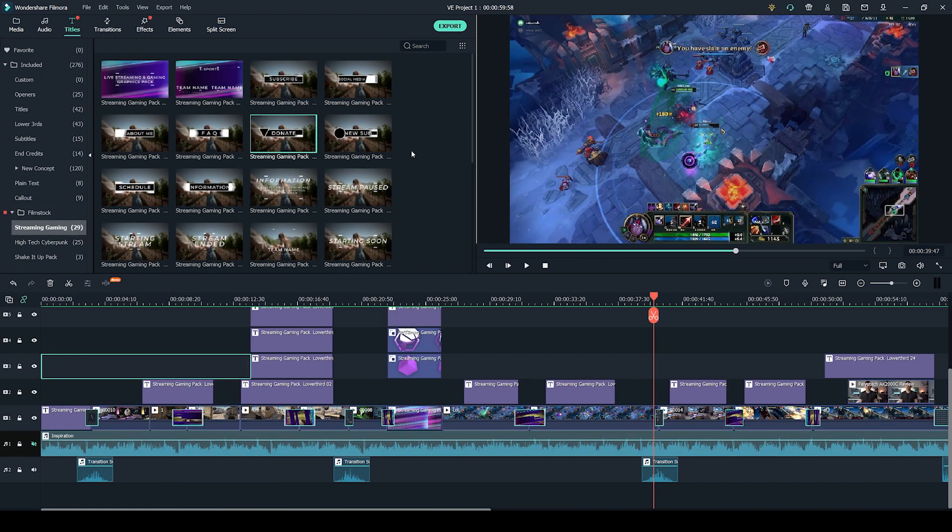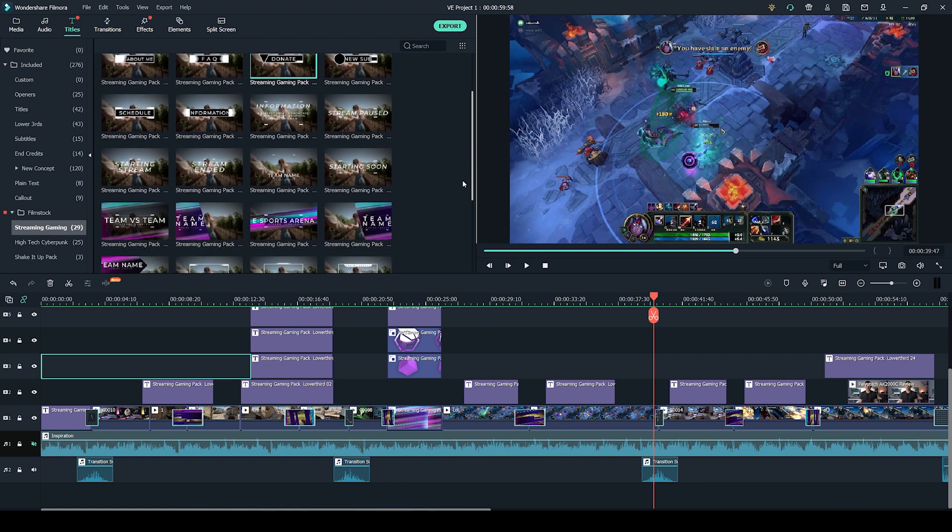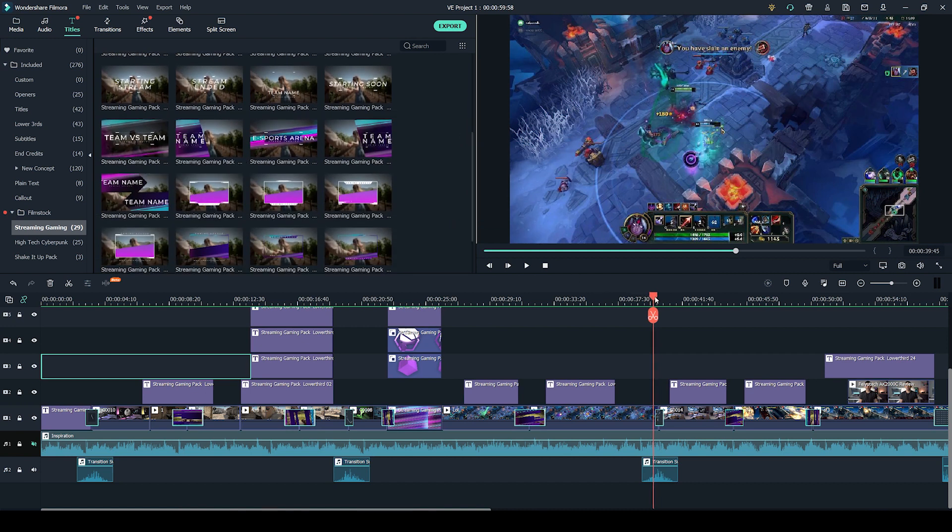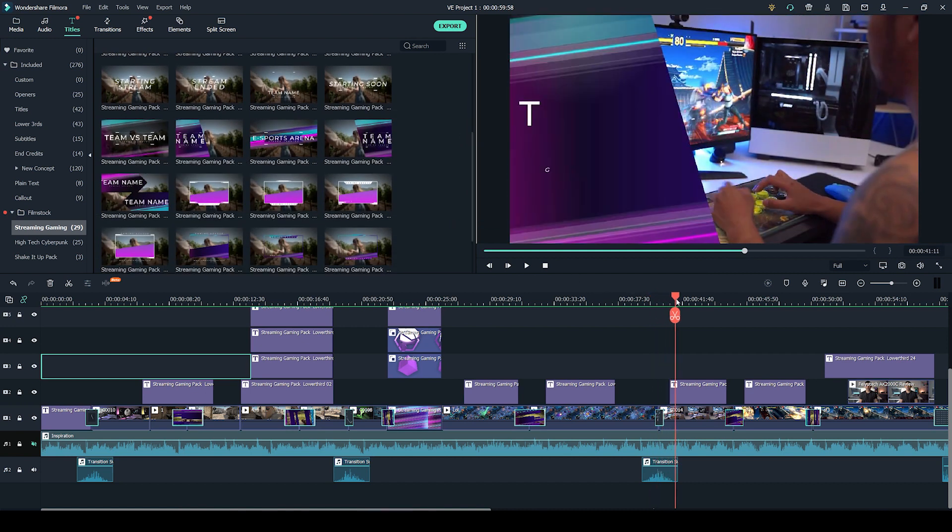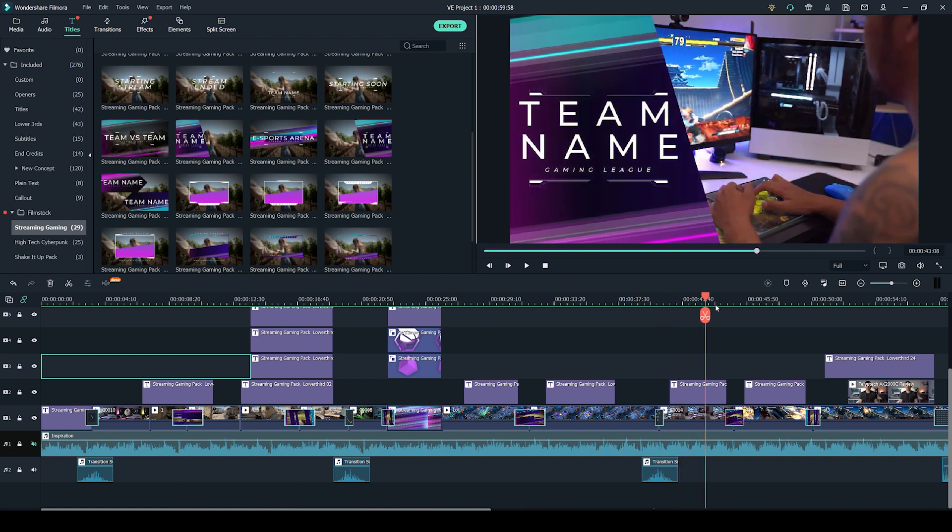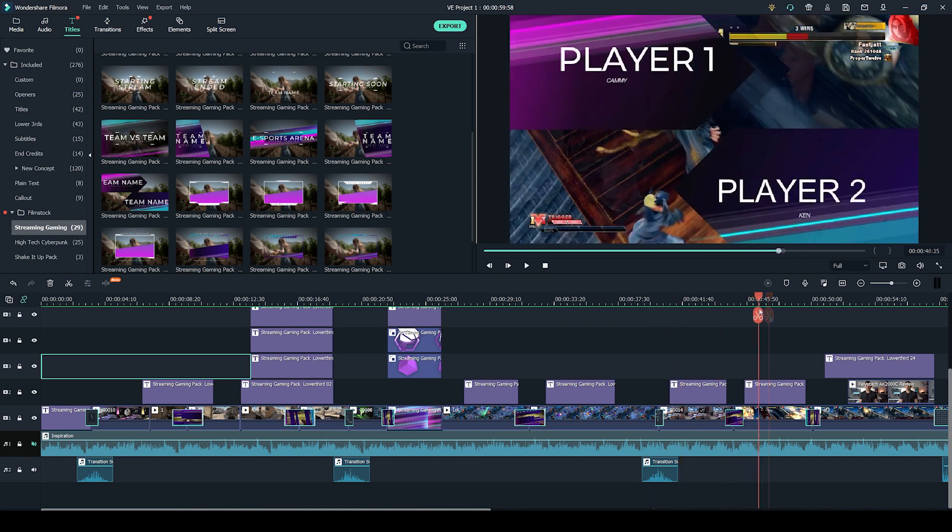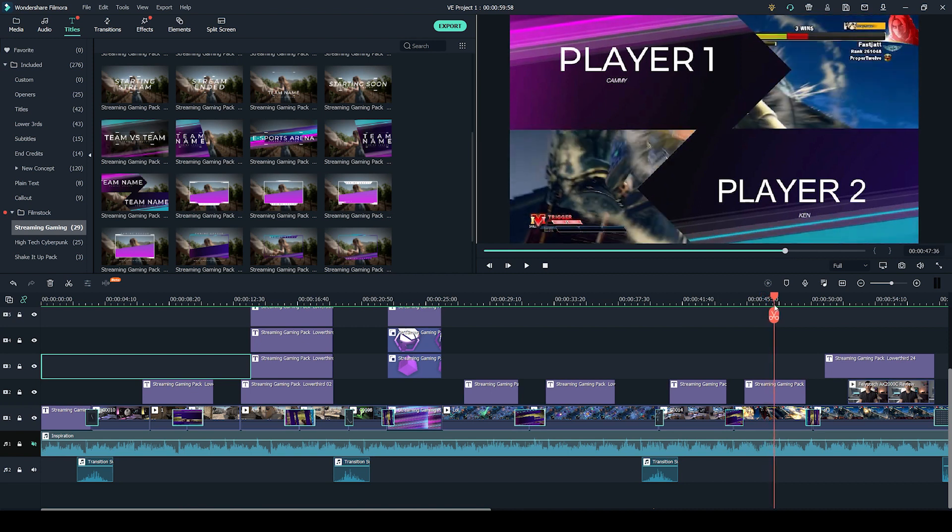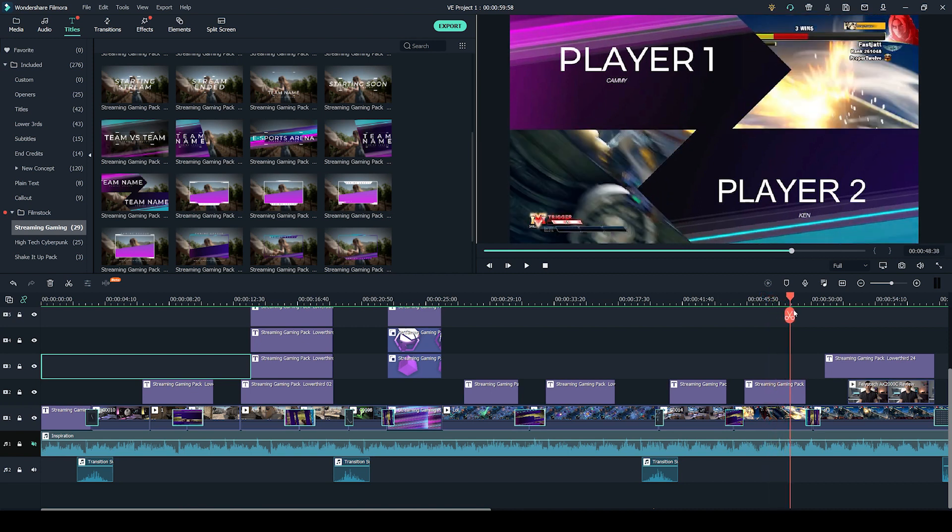like I said, there are over 29 to choose from and my personal favorite ones are these kind of ones here where you can showcase, for example, if you're doing an e-sports title, you can show your team names or you can highlight individual player names. They just look super cool.